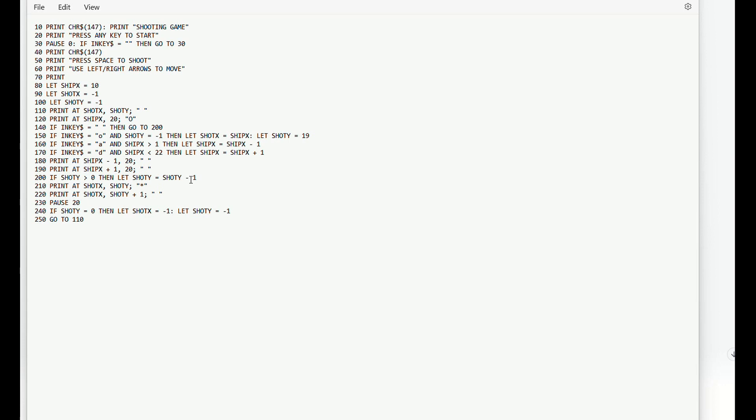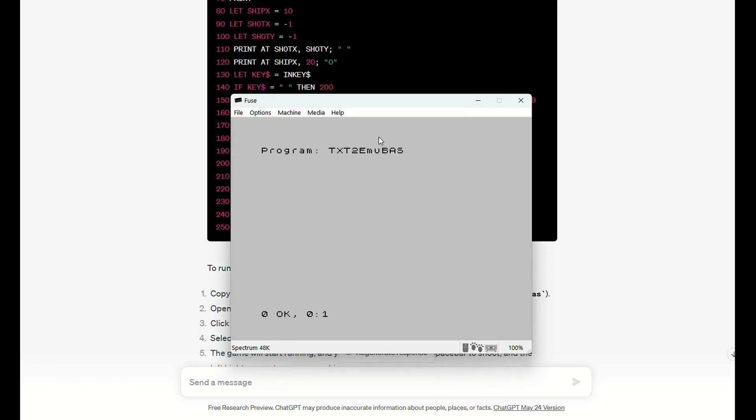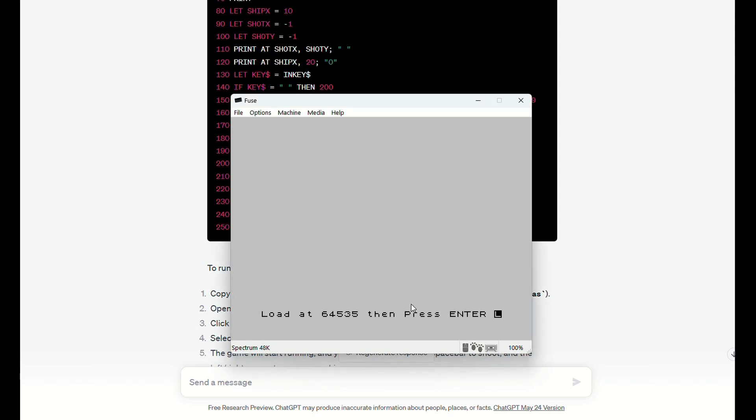So right, I've made the changes to the text file here, so this should all be correct now. Let's run it and see what happens. Just checking the length, type that in.